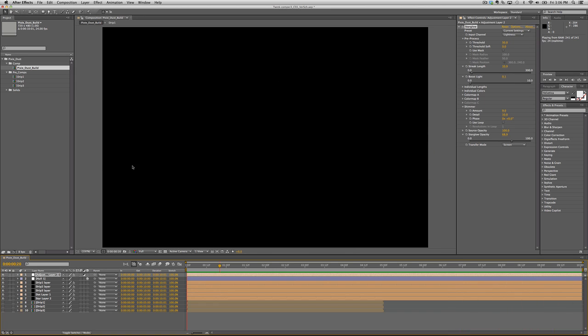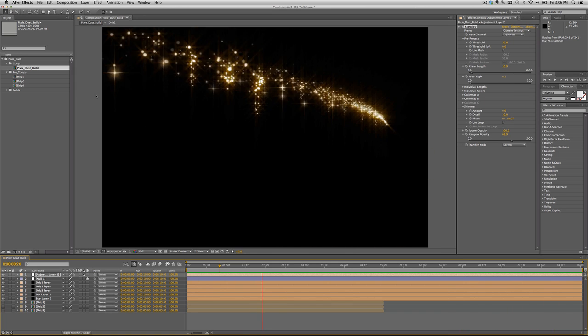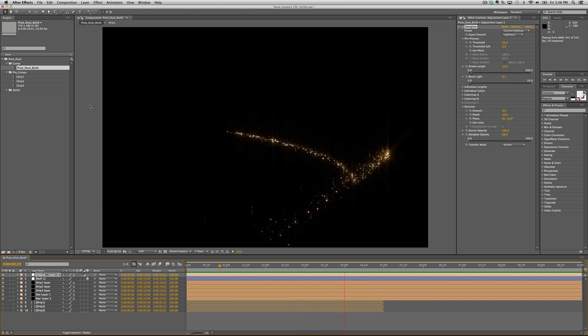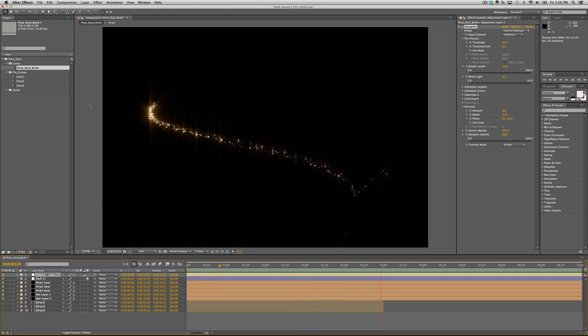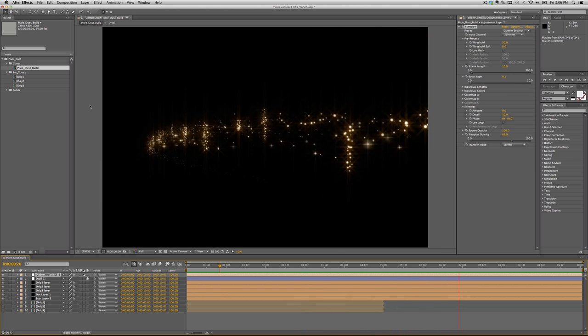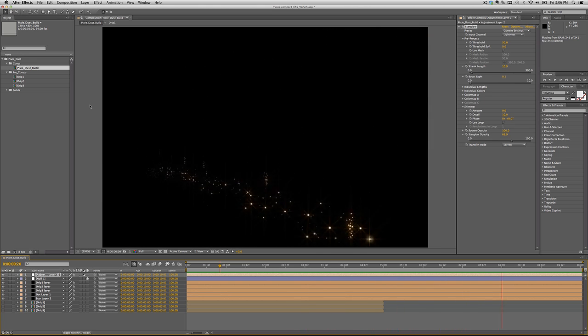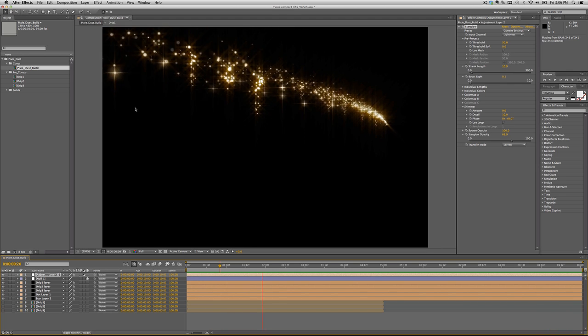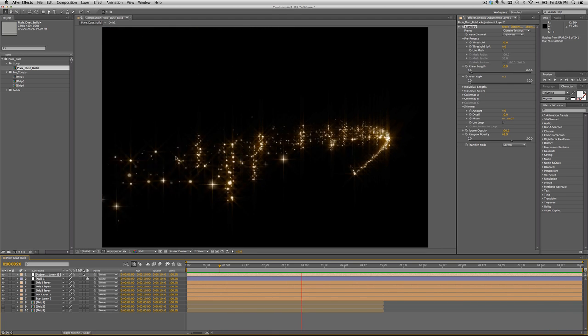Now to give you an idea what's going on here, you're going to need Trapcode Particular to do this tutorial. All of the particles you're seeing here were done in Trapcode Particular, so without that you won't be able to follow along.